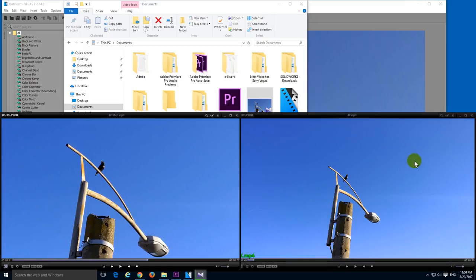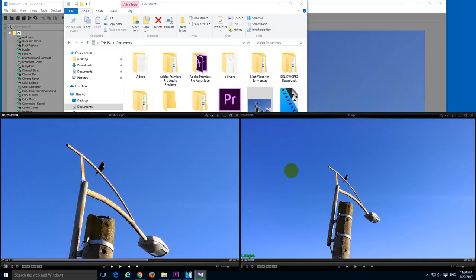Full HD is somewhere here. Okay, that's it. How to crop a video inside Vegas Pro 14. Thanks for watching. Bye-bye.